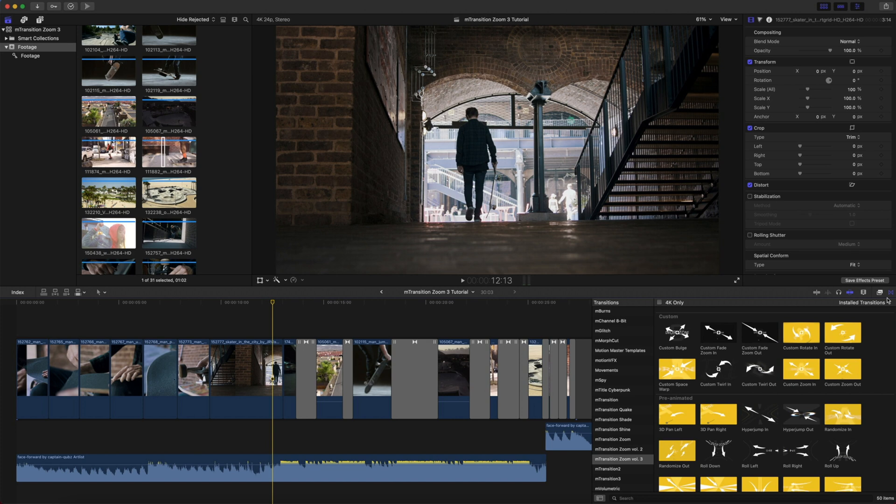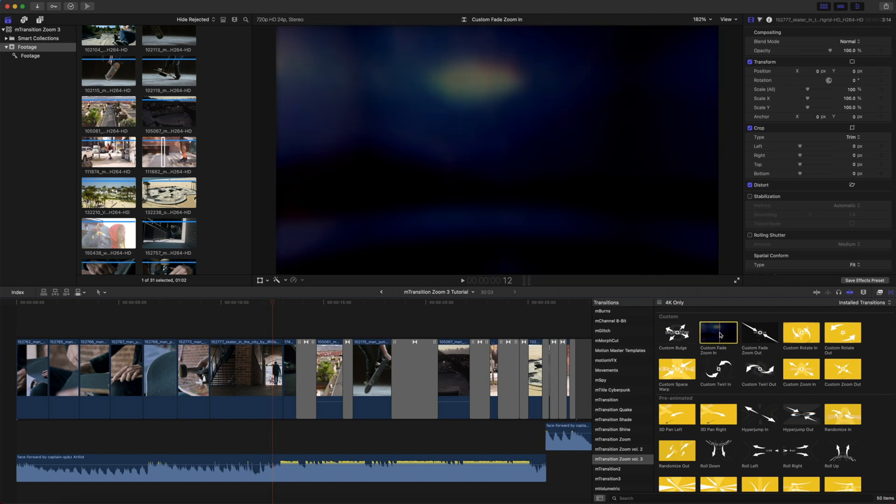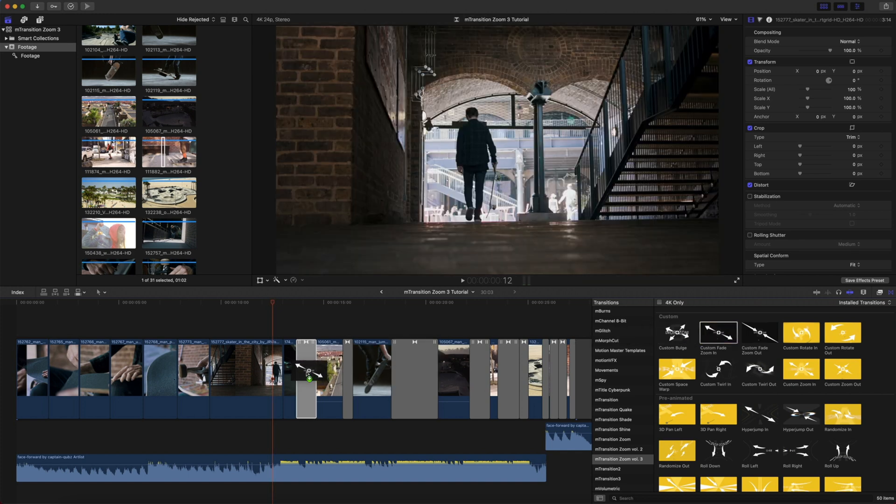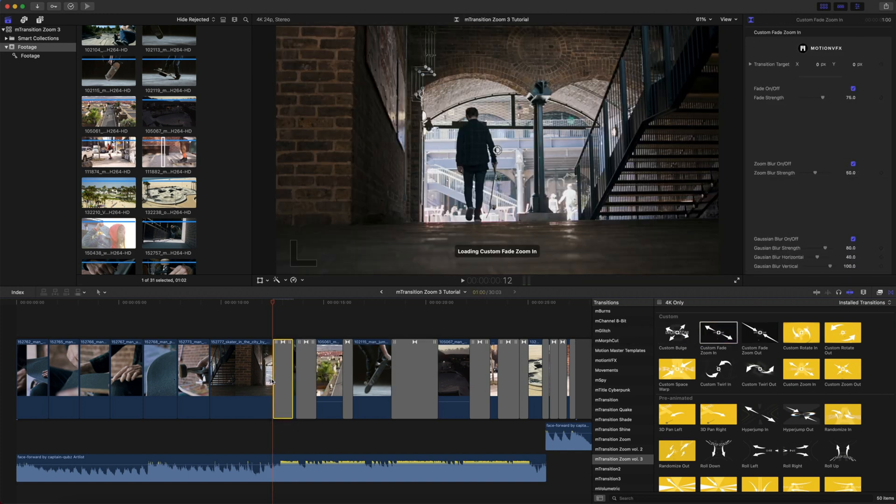Once you've installed M-Transition Zoom Volume 3 from M Installer, you'll be able to find those in your transitions in Final Cut Pro. Applying a transition is as simple as drag and drop. Click your transition, drag it onto your clip.